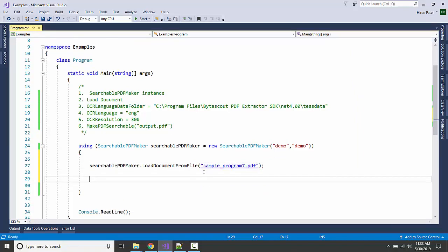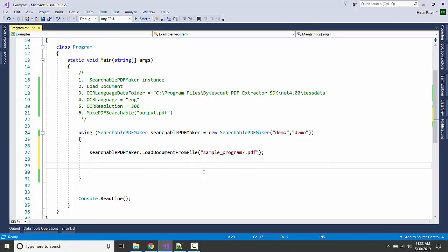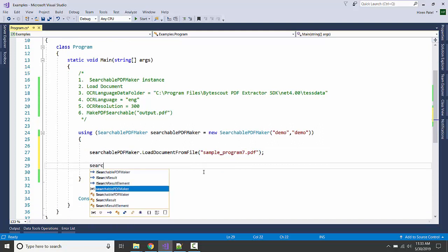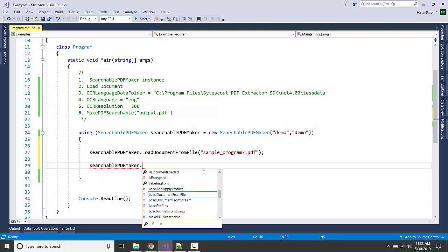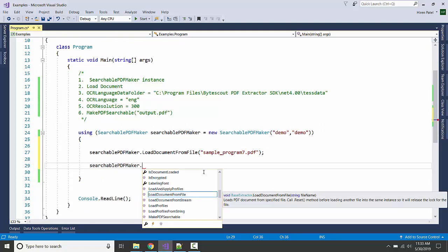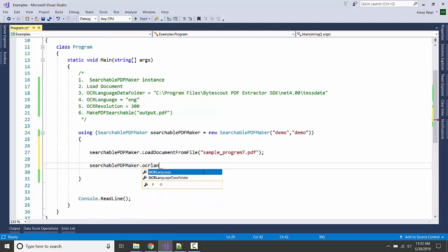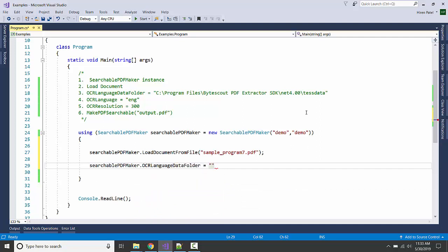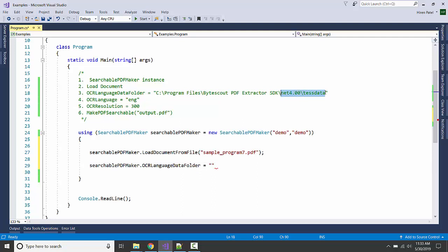We will specify the data folder: searchablePDFMaker.OCRLanguageDataFolder. Just copy and paste this path.